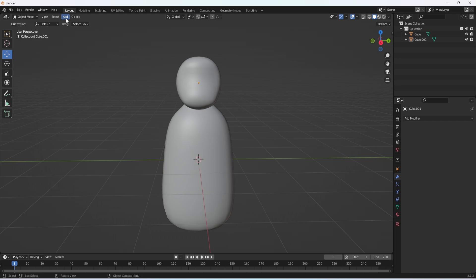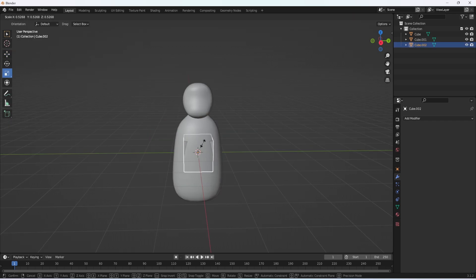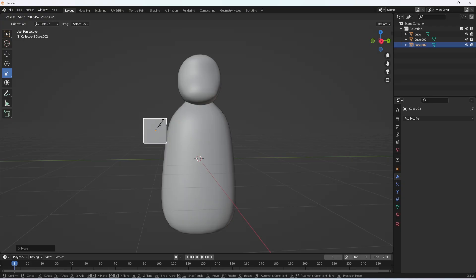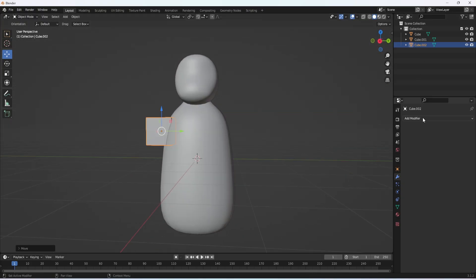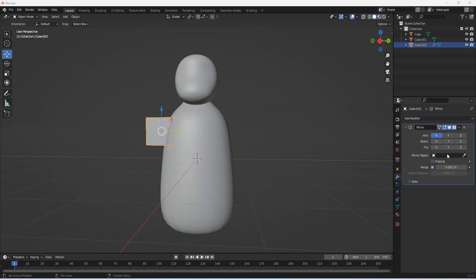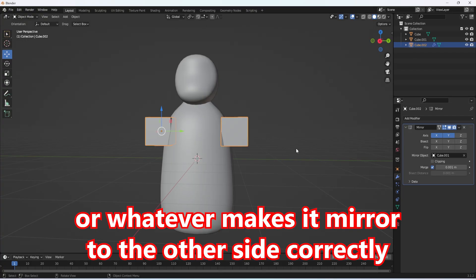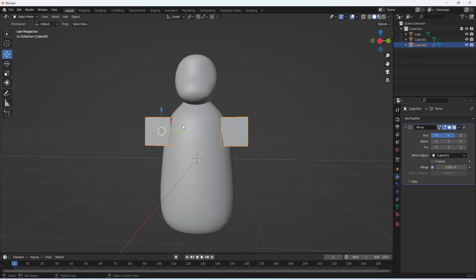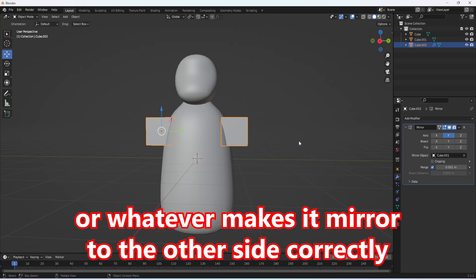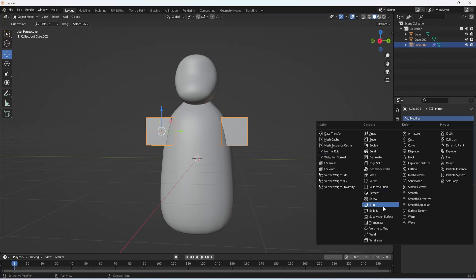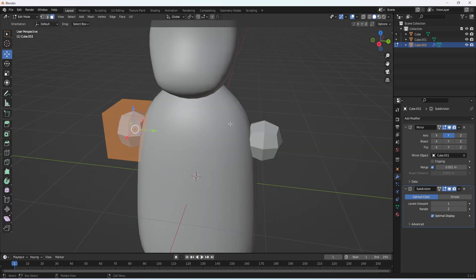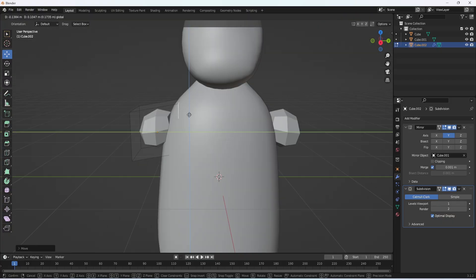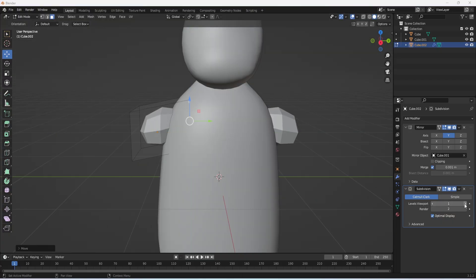Now we're going to make the arms. Click add, mesh, cube. Scale the cube down a bit and move it to the side at arm size. You want to move it kind of inside the body. Now on the arm click add modifier, click mirror. For the mirror object click cube.001 which should be your head. Make the axis Y so the arms are mirrored perfectly even. Turn off the X-axis so it's just the Y-axis. Now add modifier subdivision surface. Go to edit mode, go to face select. Change the levels viewport here to 2.